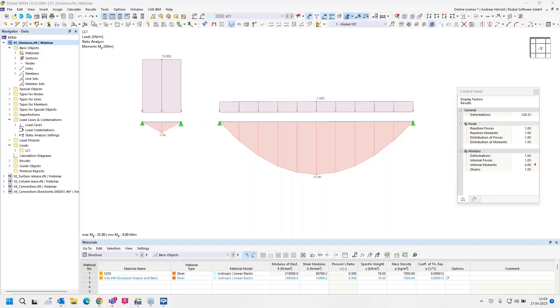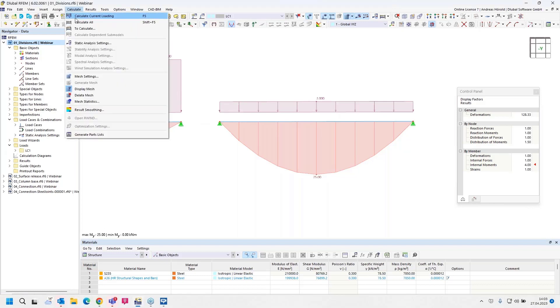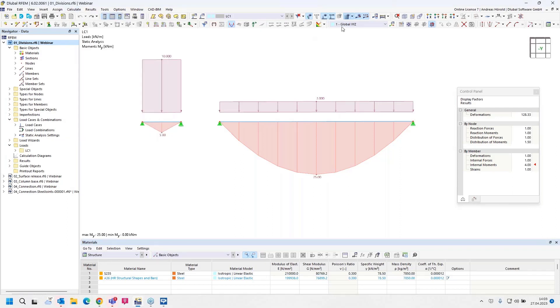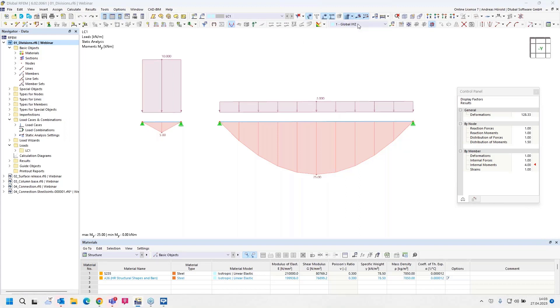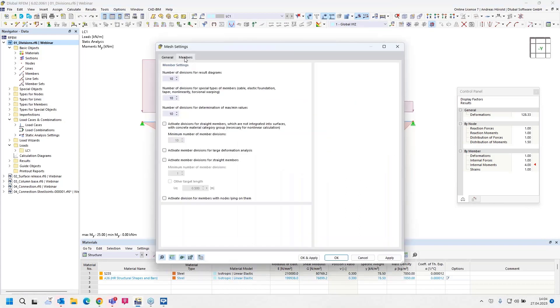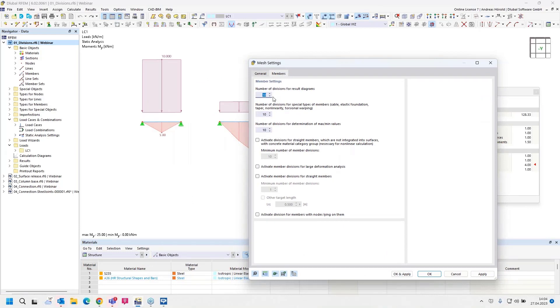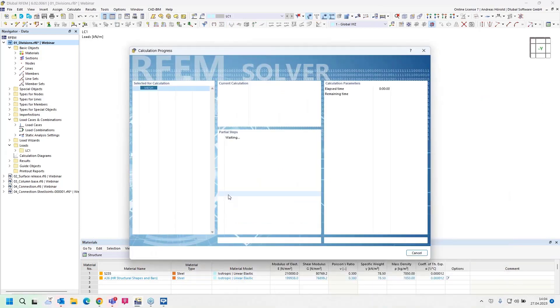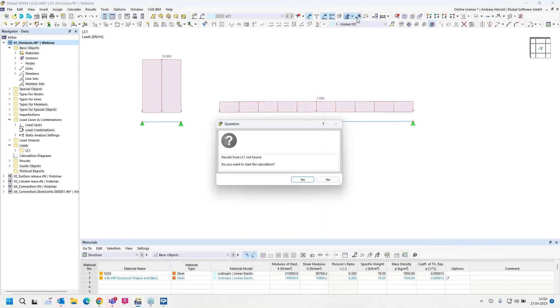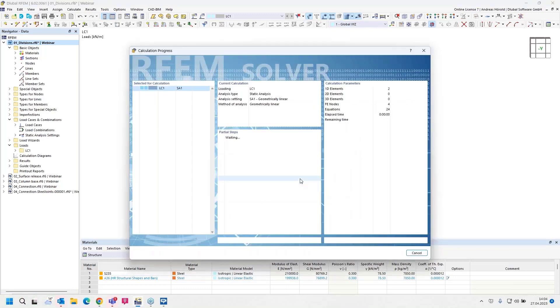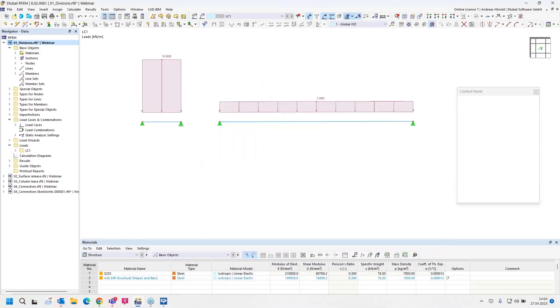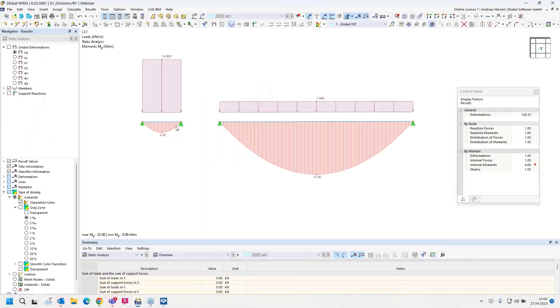The mesh settings can be found under Calculate and then Mesh Settings, or in the menu with this button here. For the member, the default setting is number of divisions for result diagrams is 10. If I increase that, for example to 50, and press OK and apply and calculate all again, then you can see a curve for the moment, and that display is correct. That was the solution.